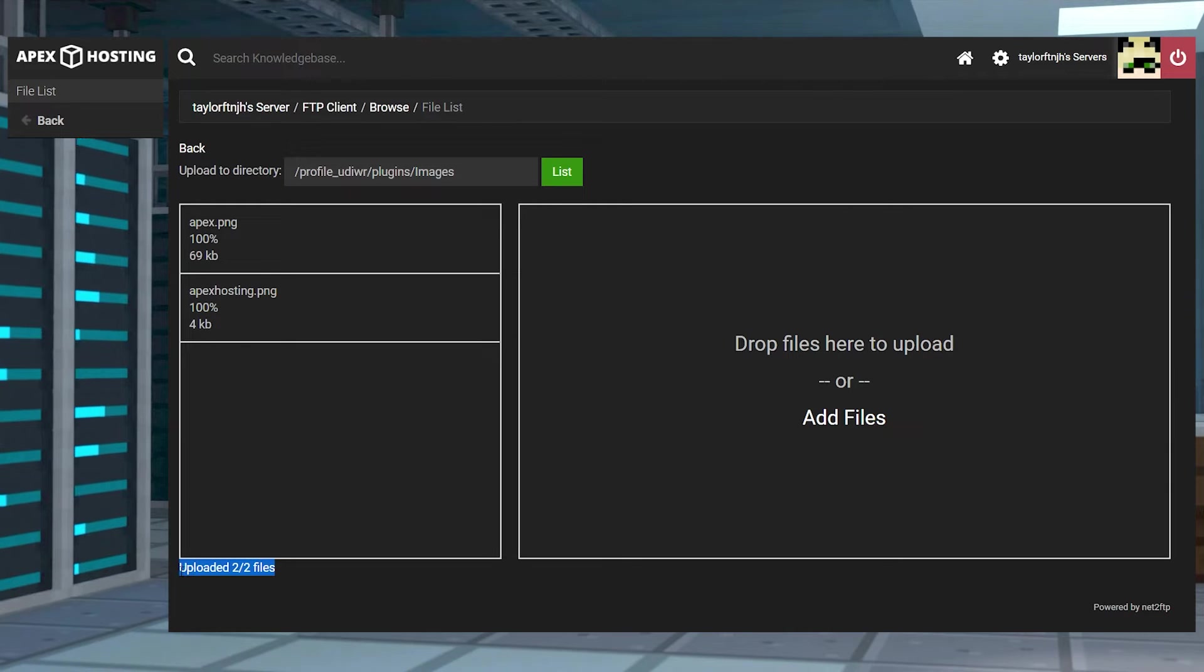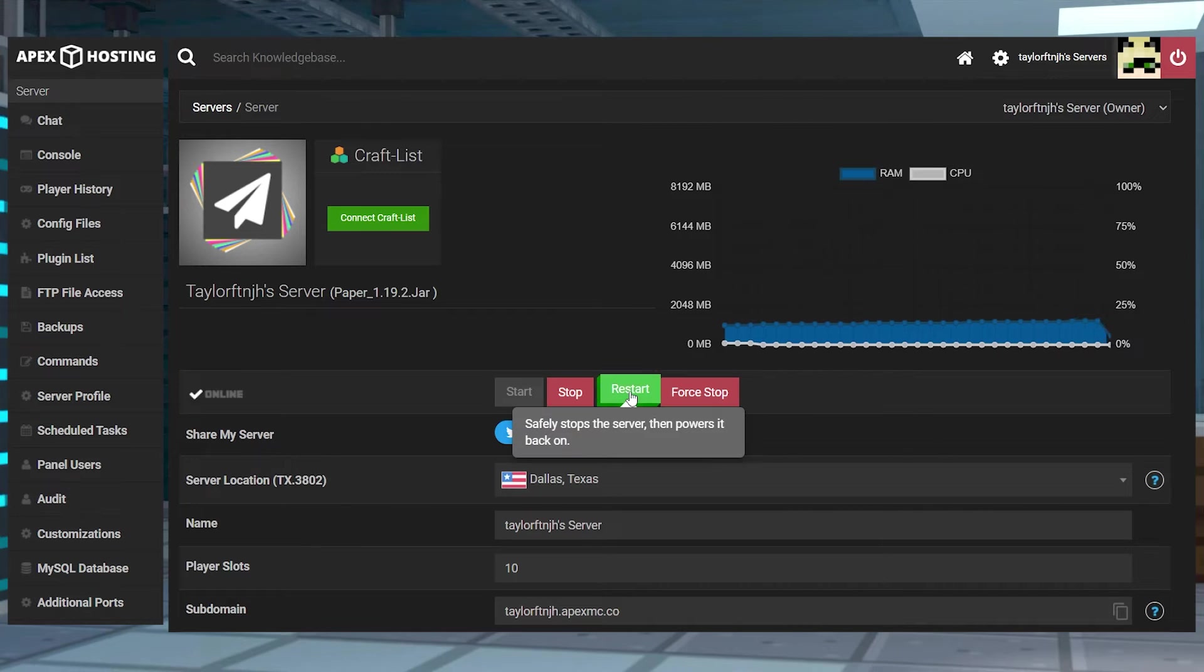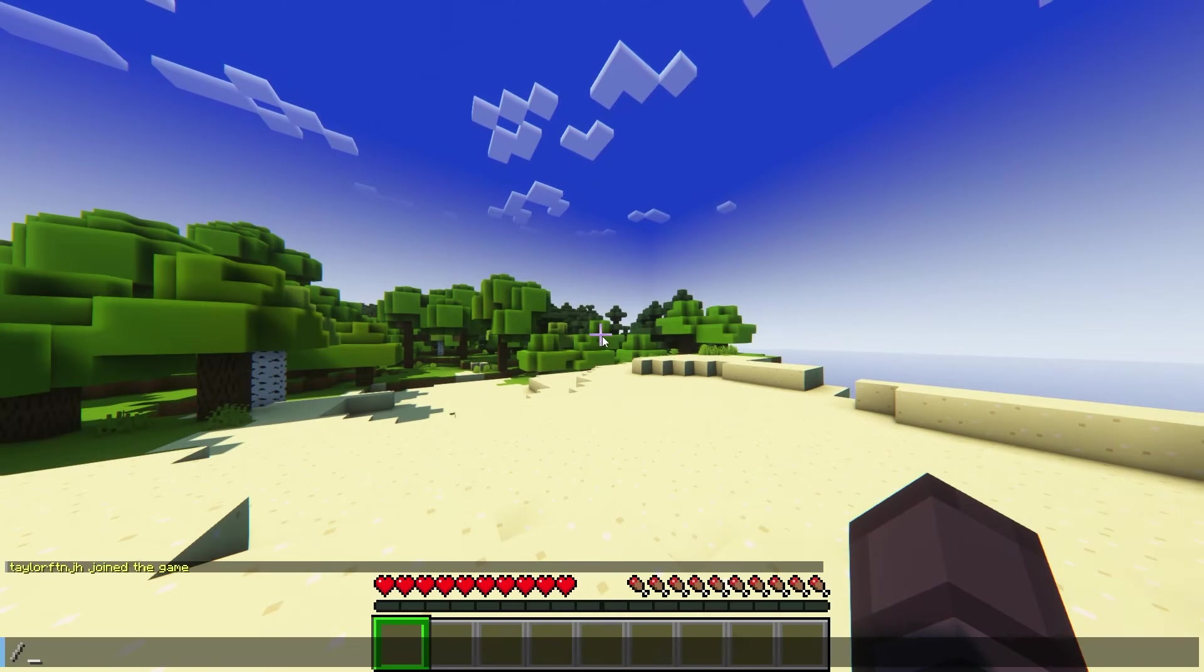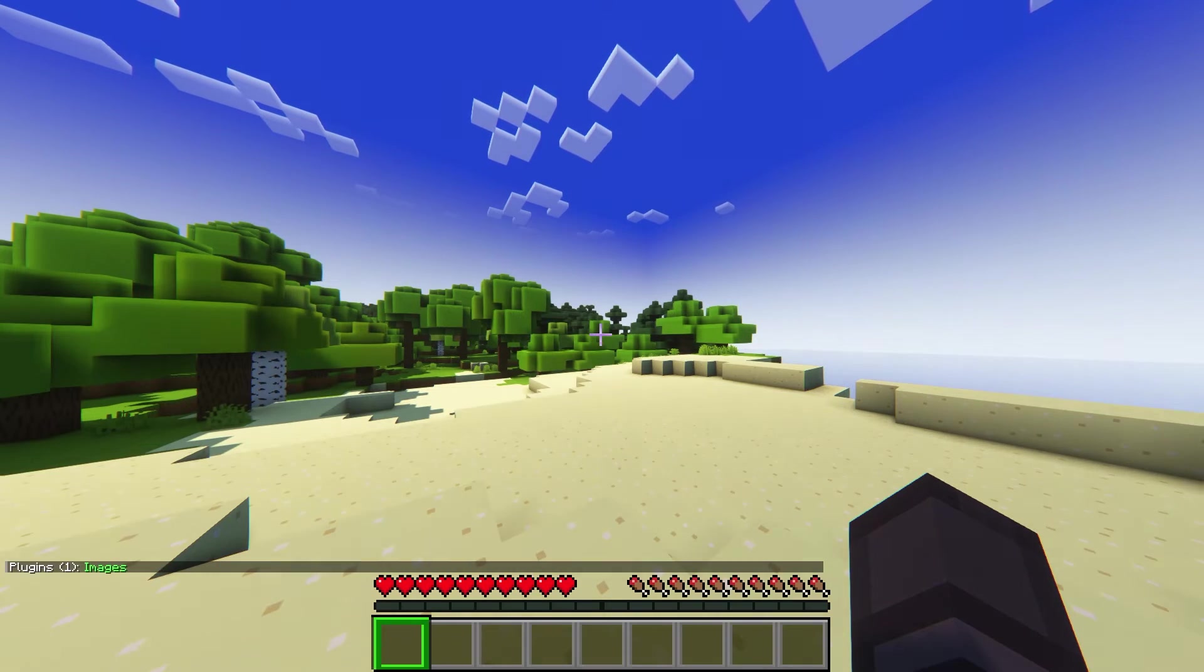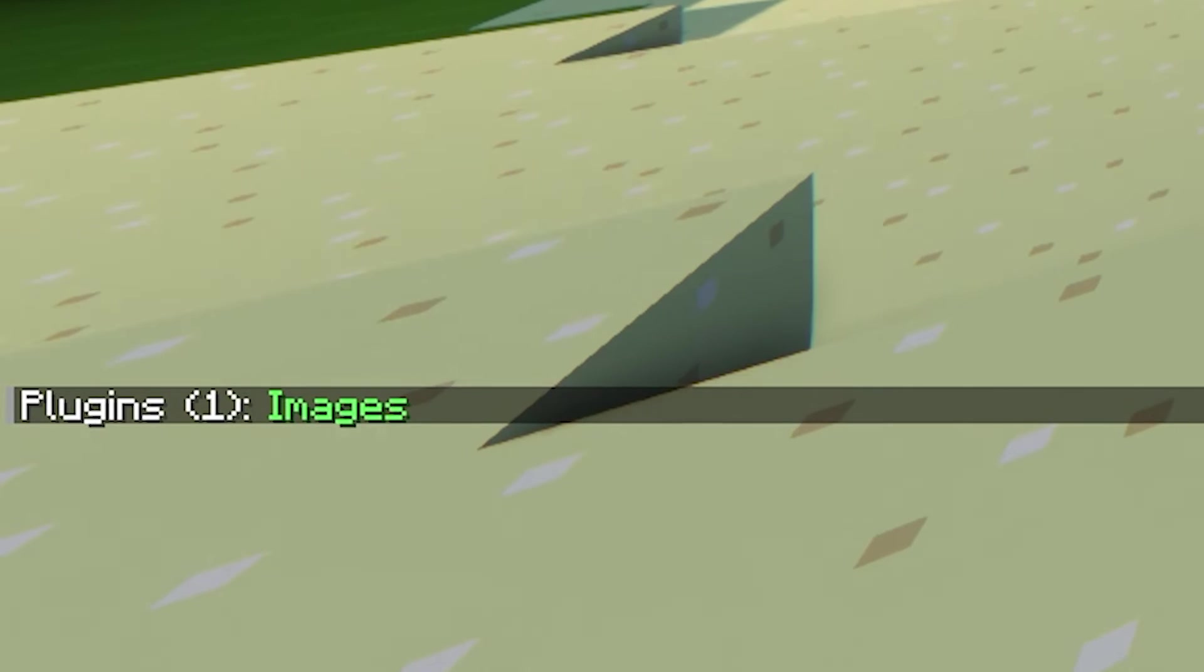After those are completely uploaded, you can return to the main panel page and restart the server one more time. Join your server and type in the /plugins command to confirm if the installation was successful. You'll be looking for a green images.